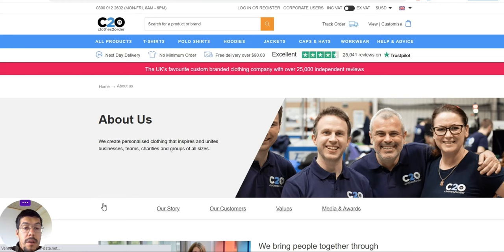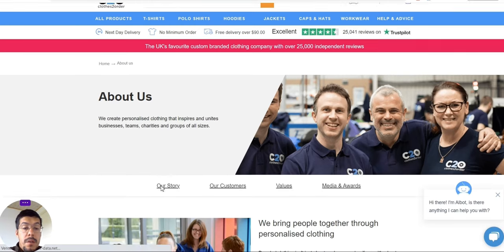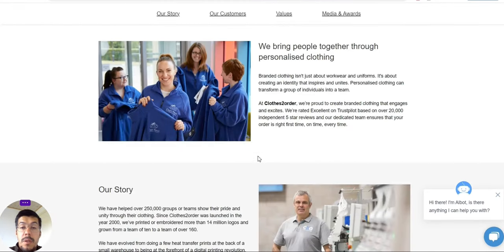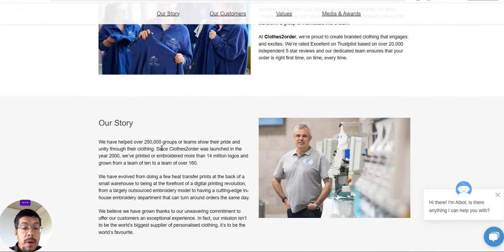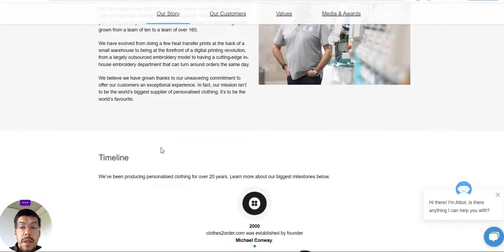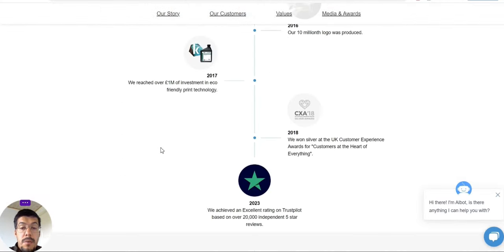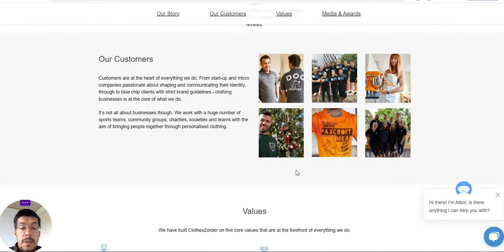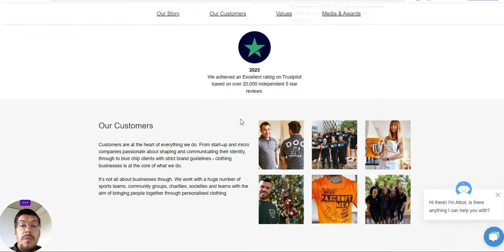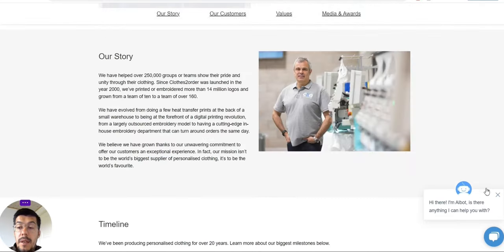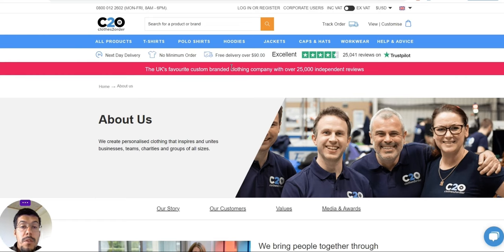You can check it out more about their story and their printing and so on. Here they explain to you exactly how it works with their company.